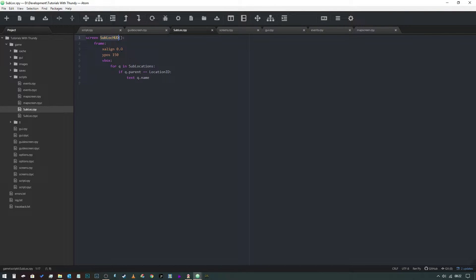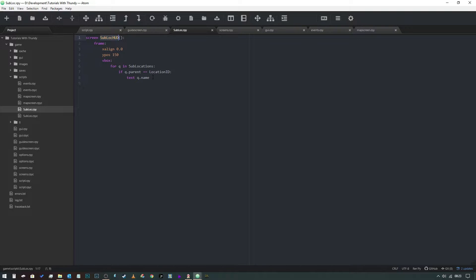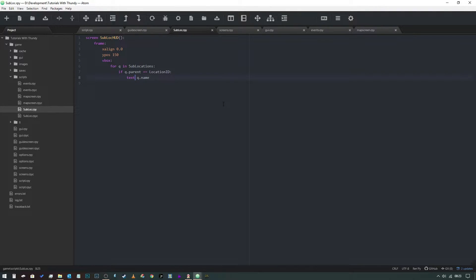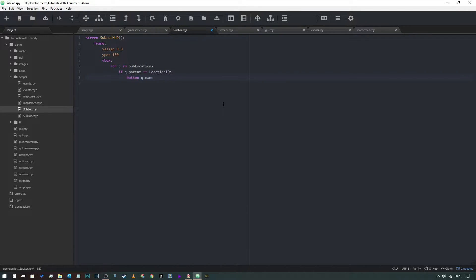So what we did in the last video was we created a frame which just filled with text. What we need to do is turn this text into a text button. So what we're going to do is change this to button, if we can remember how to spell button, and we're going to put text in it like that.